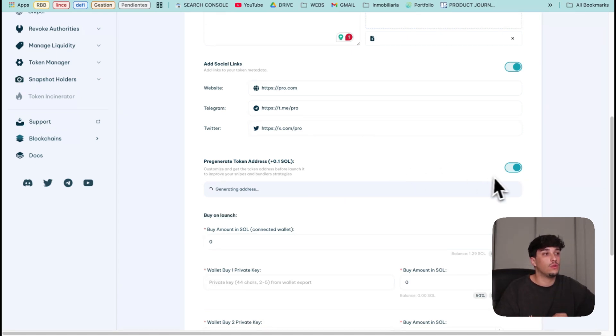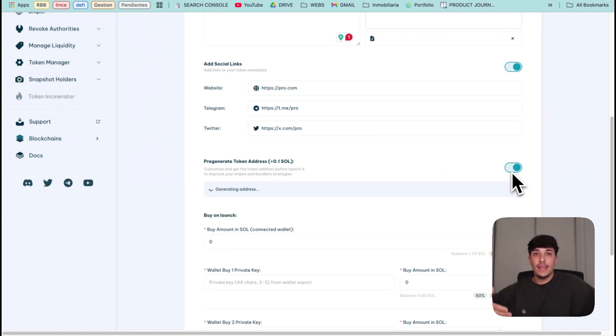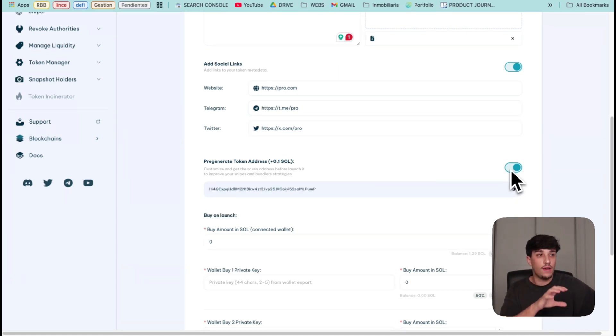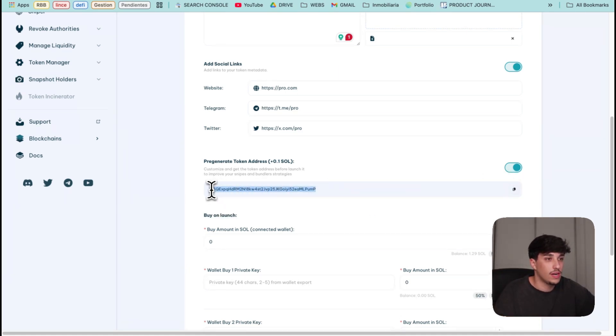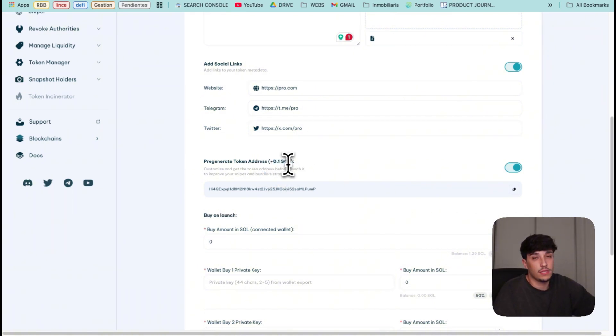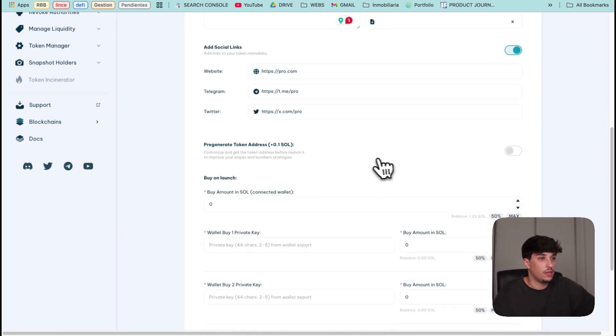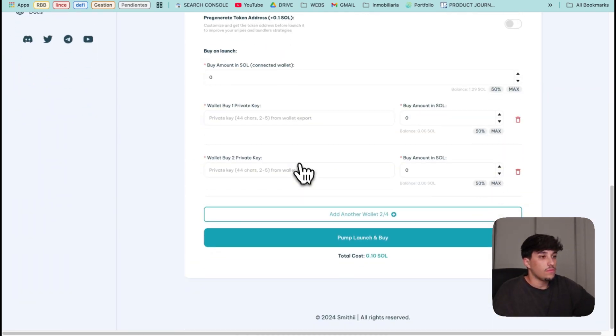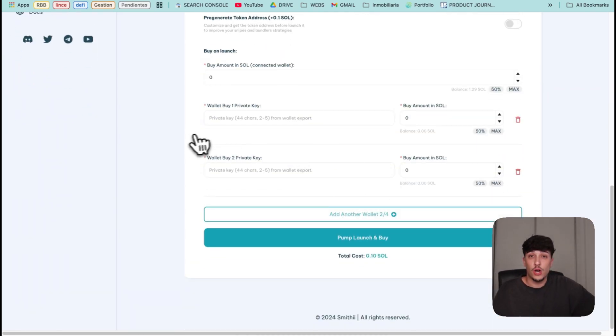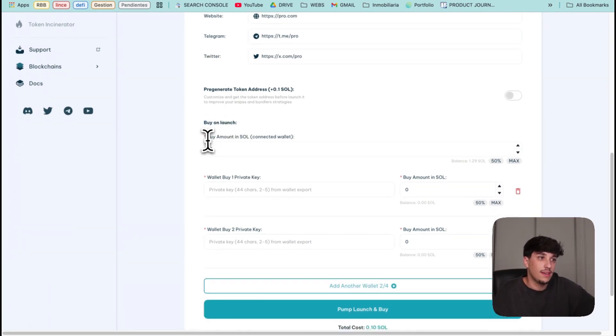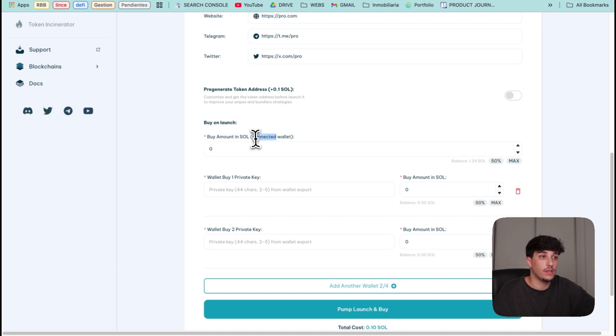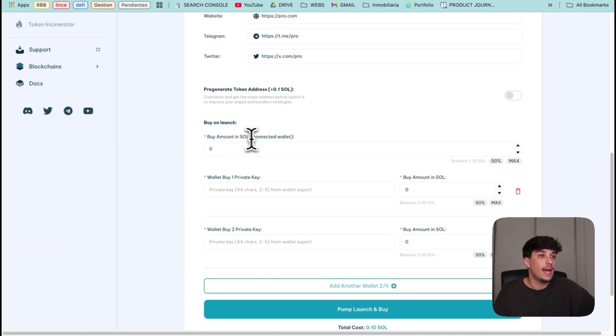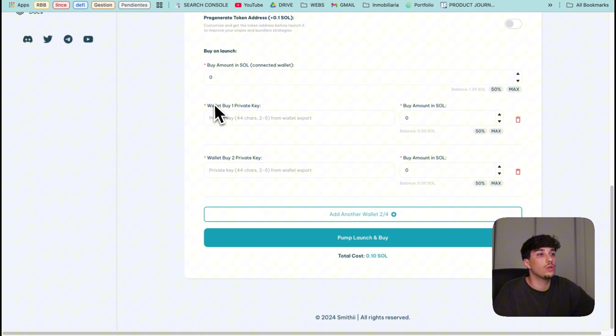You just need to click here and it will pre-generate the token address and your token will have that address you are seeing here. It costs 0.1 SOL extra but in this case I won't use it. Then we have the option and what we came for - the buy on launch. We have the option to buy with the connected wallet which is the dev wallet that our token will have.